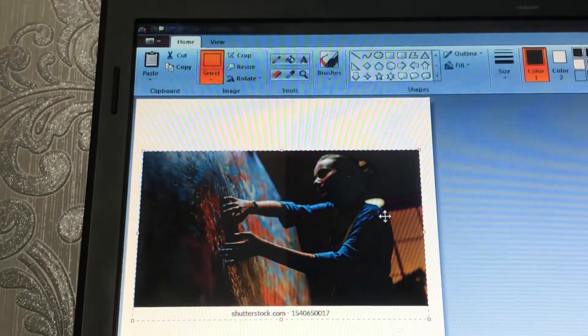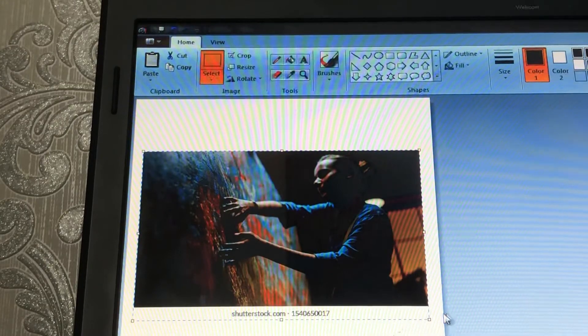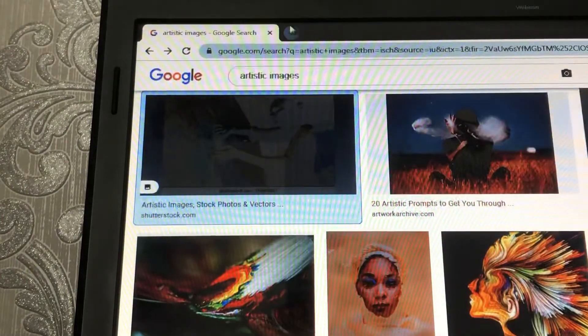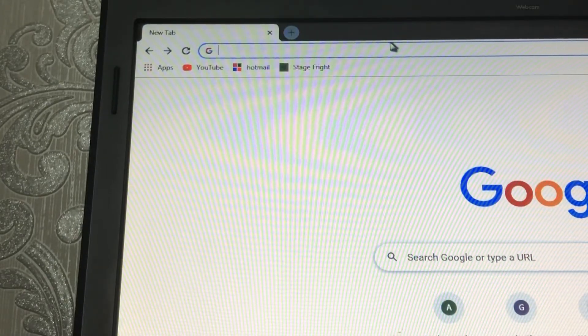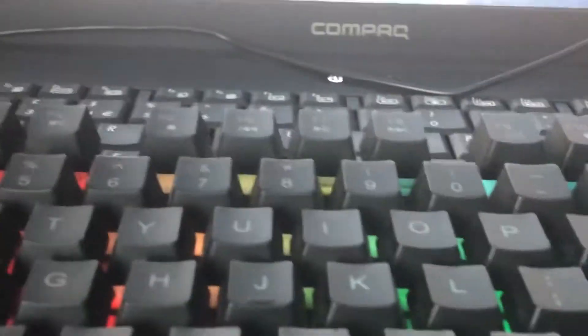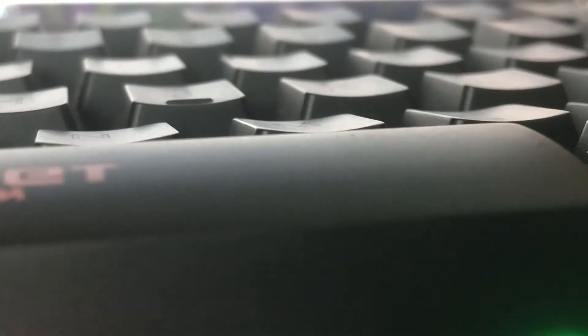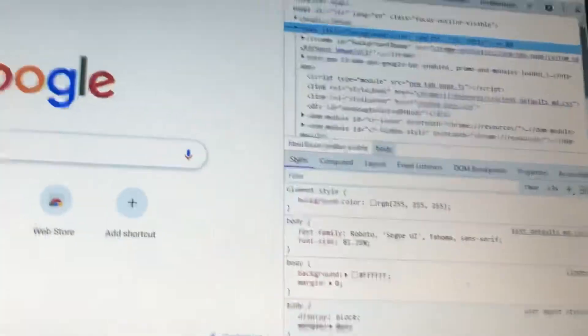Now my last keyboard shortcut of the day: how to open the browser developer tools. All you need to do is click Ctrl+Shift+I. I'm going to click I very quickly — as you can see, this happens. Now you've got the code and you can mess about with the website.